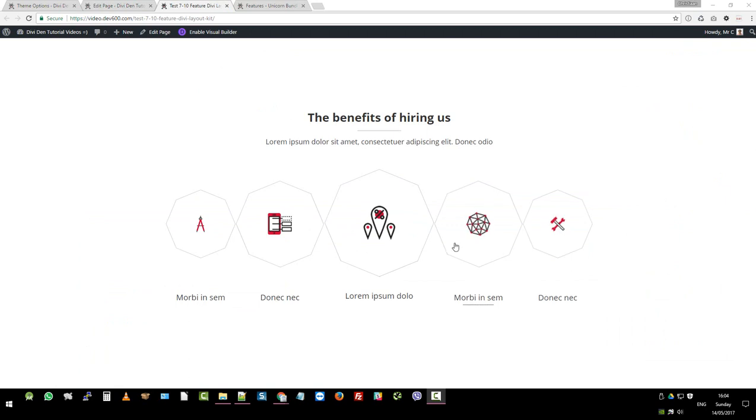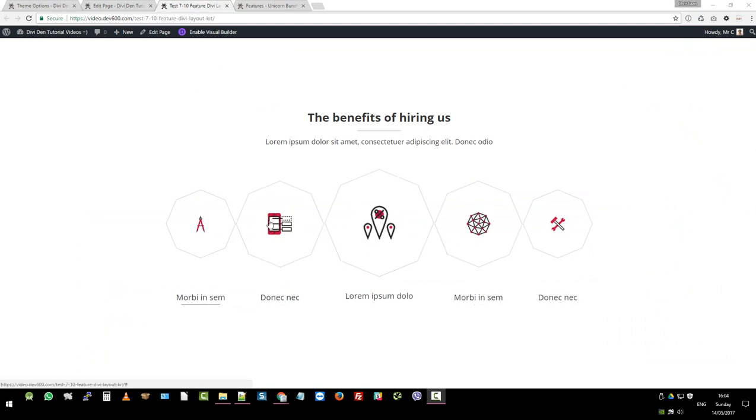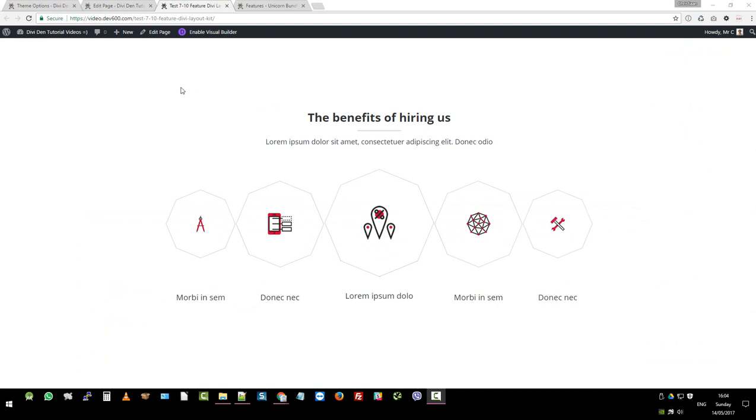You can also change these icons and add your own as you need. All ten modules install the same as the ones that we've just installed for you.